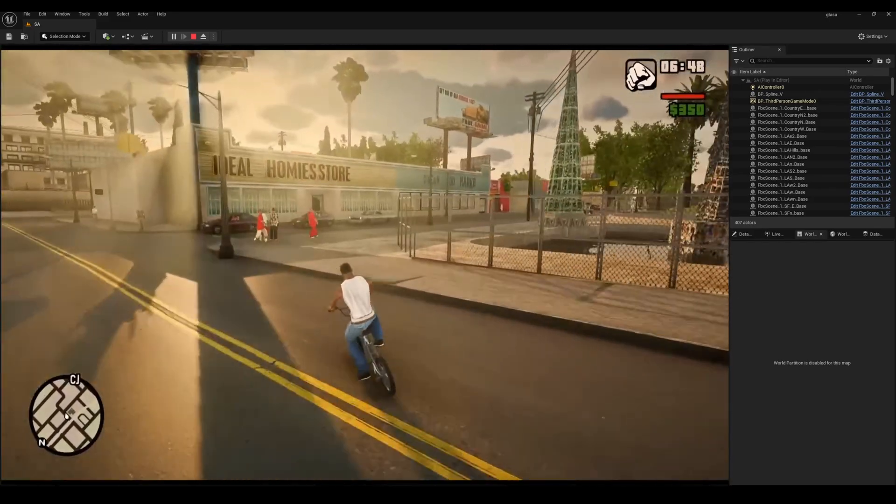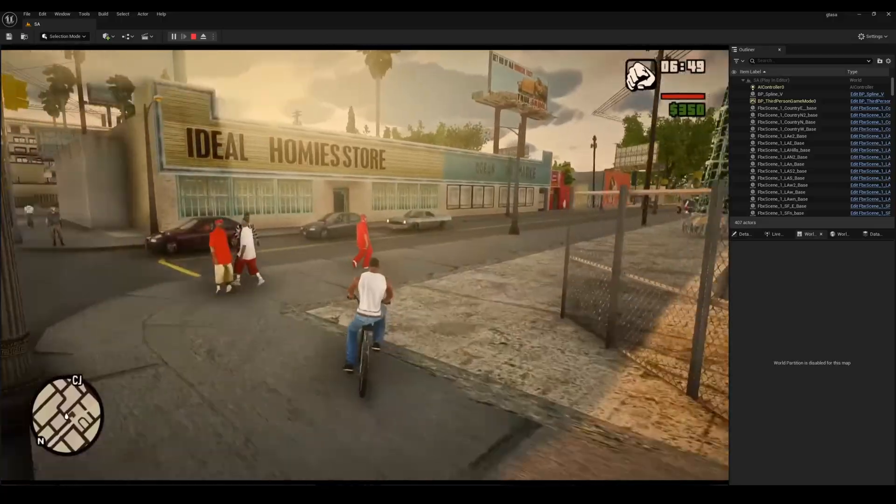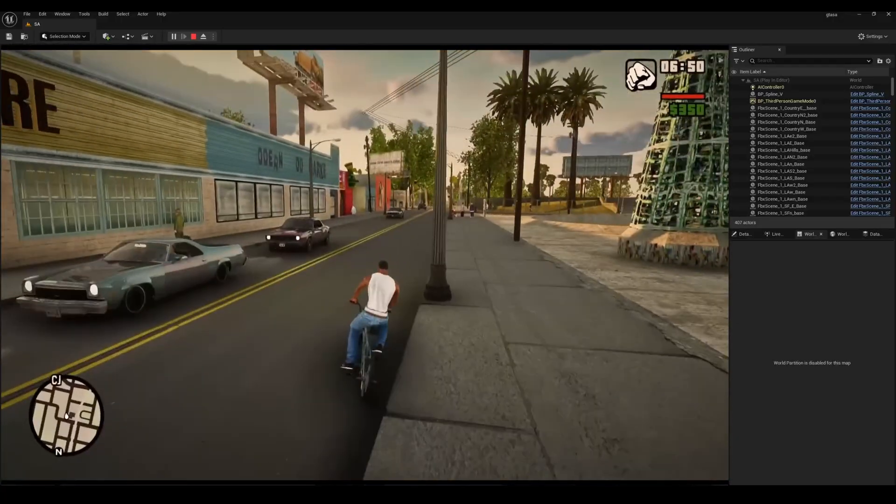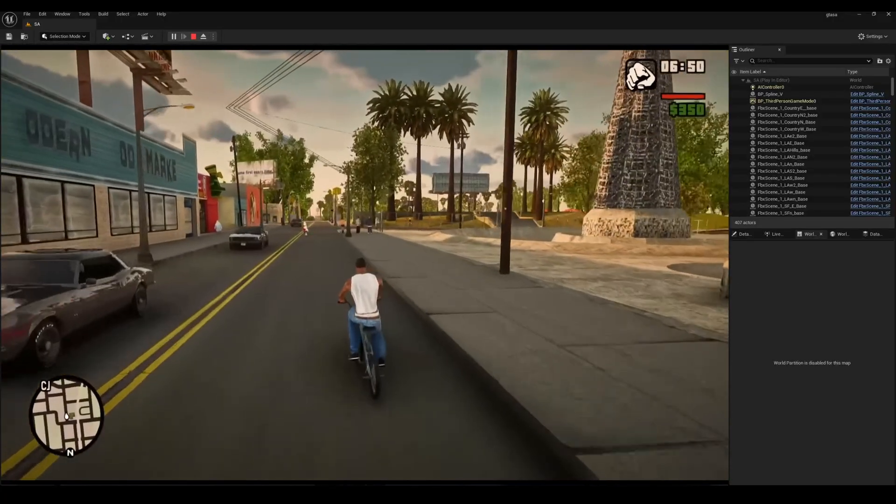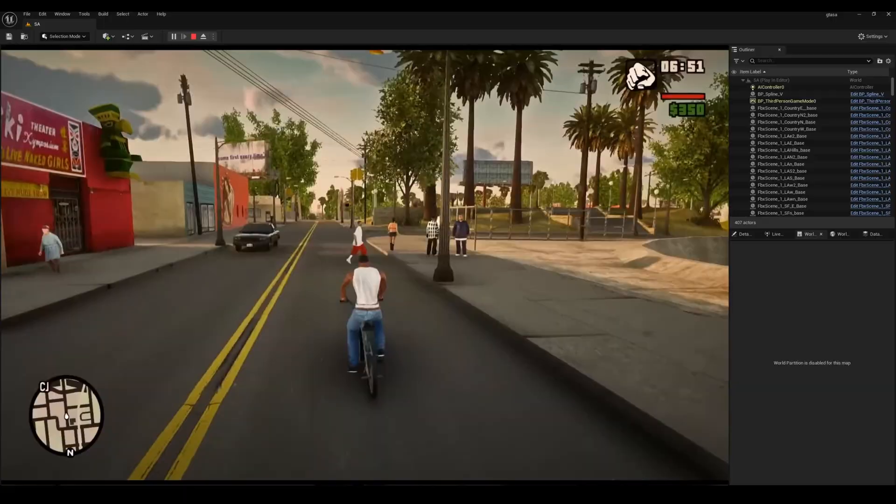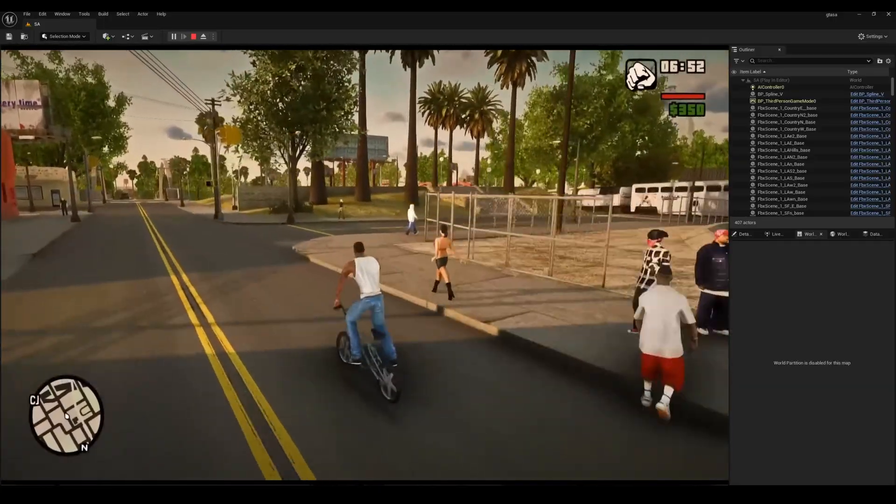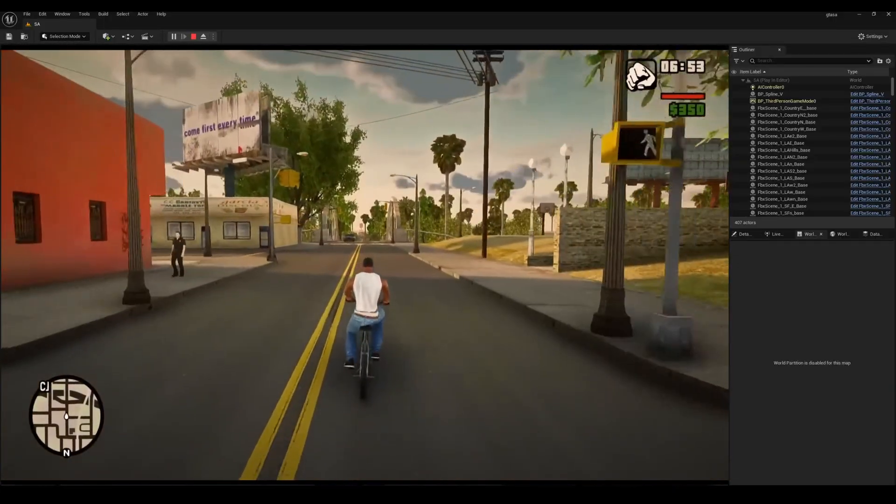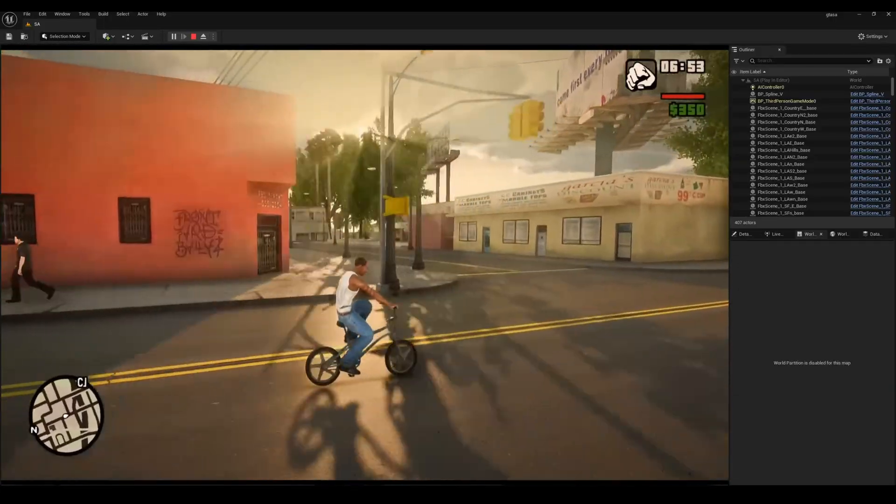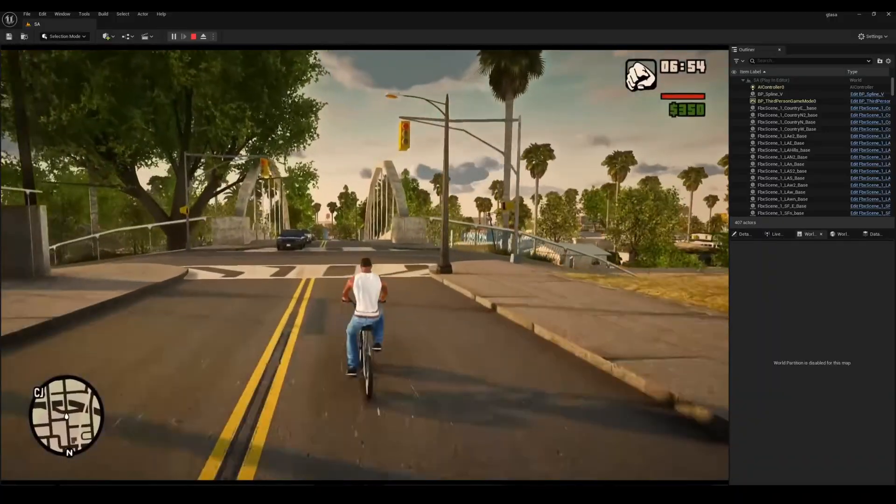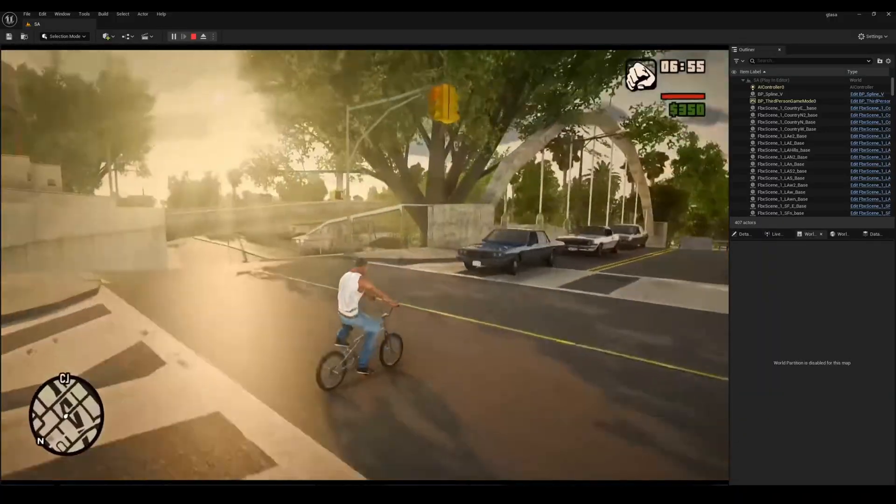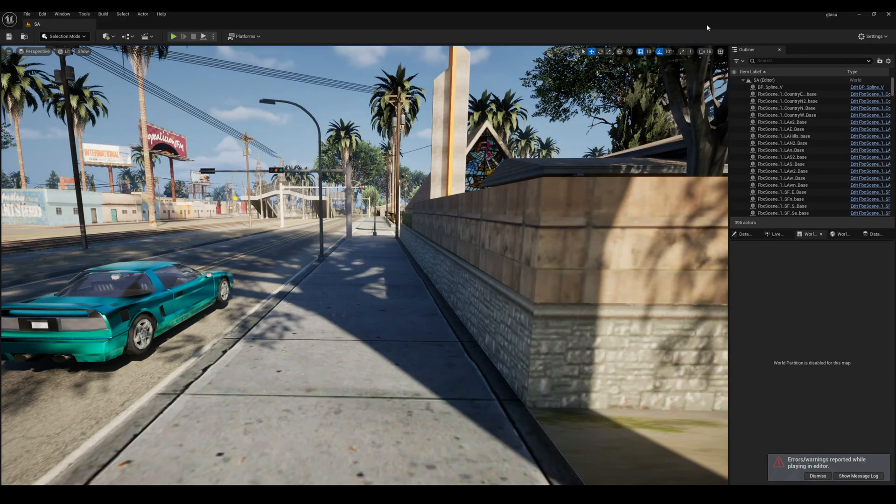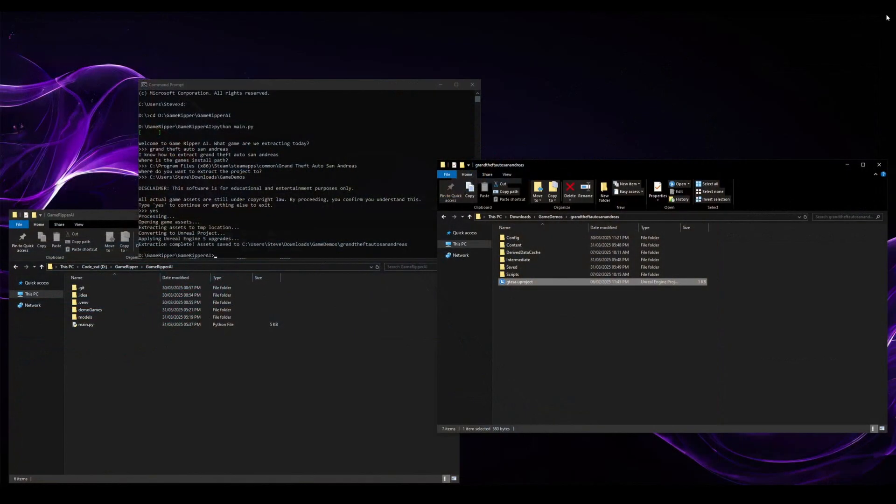From AAA blockbusters to indie masterpieces, Game Ripper AI recognizes and adapts any game structure, ensuring perfectly optimized blueprints, lighting and material setups inside of Unreal Engine completely hands-free. So whilst we've had a look at that, then let's back out.